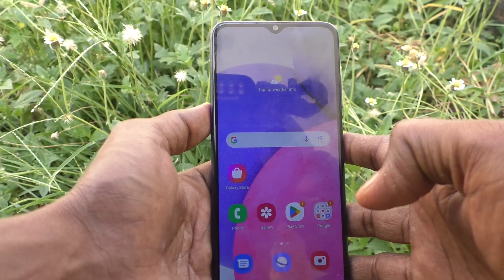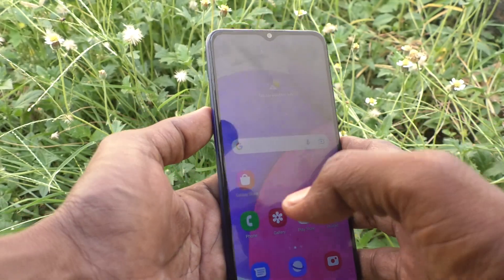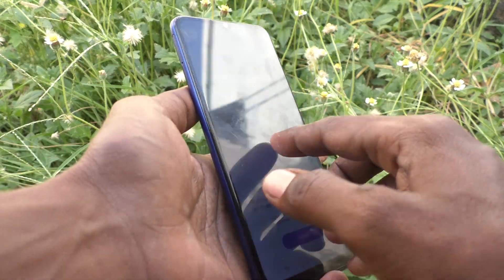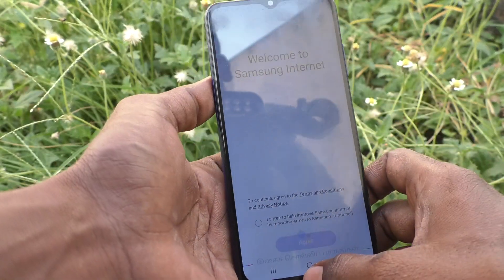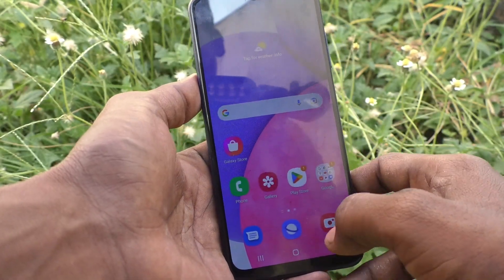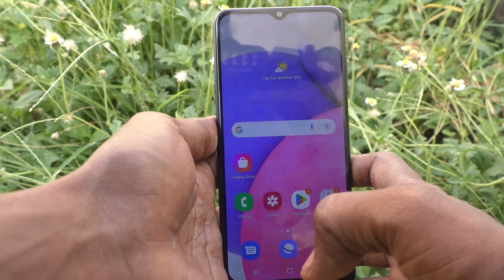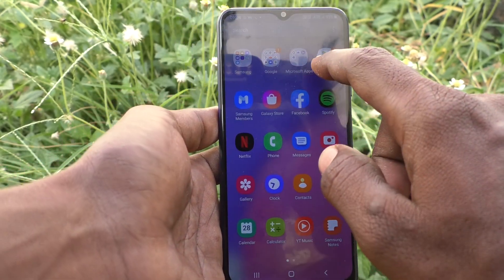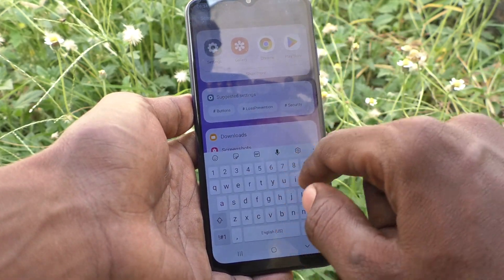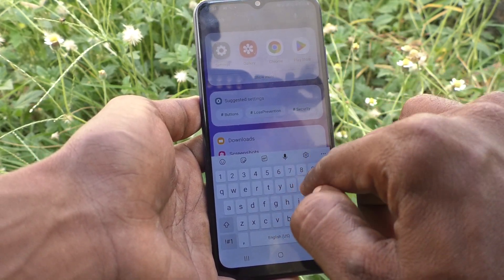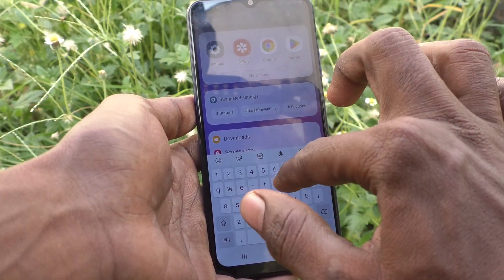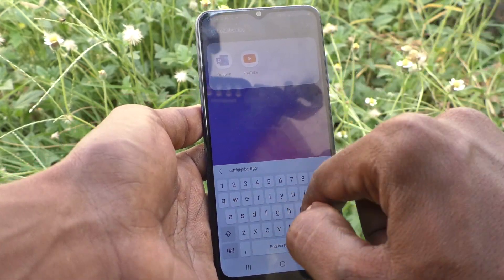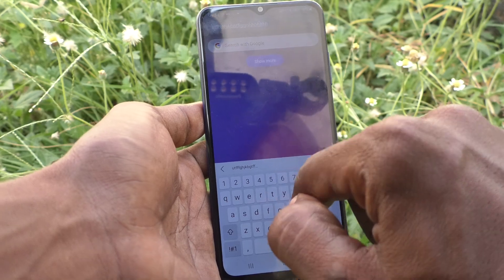Hi friends, this is 5minustuck YouTube channel. Here is the Samsung Galaxy A03s smartphone. In this video you will learn how you can turn off keyboard sound in your phone. First, go to the typing interface and type something on the keyboard. This is the Samsung keyboard. If you type something on the keyboard, there will be a sound.